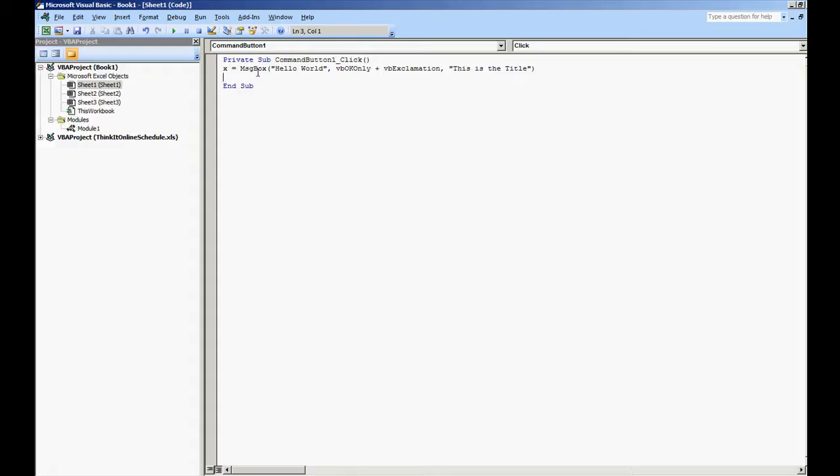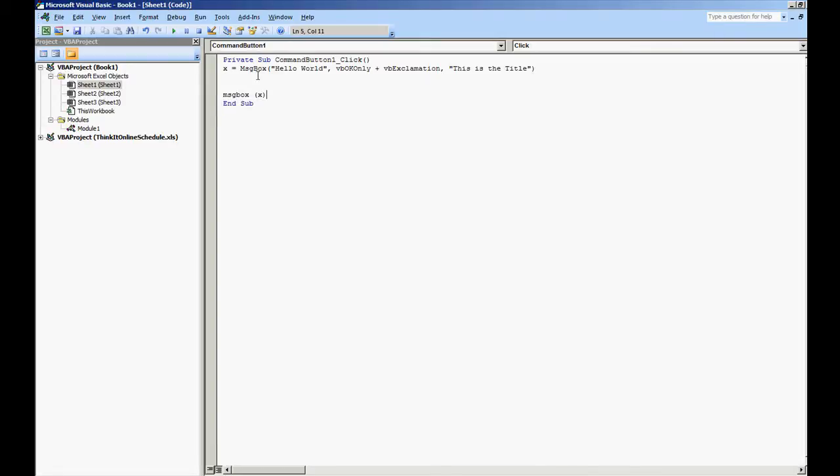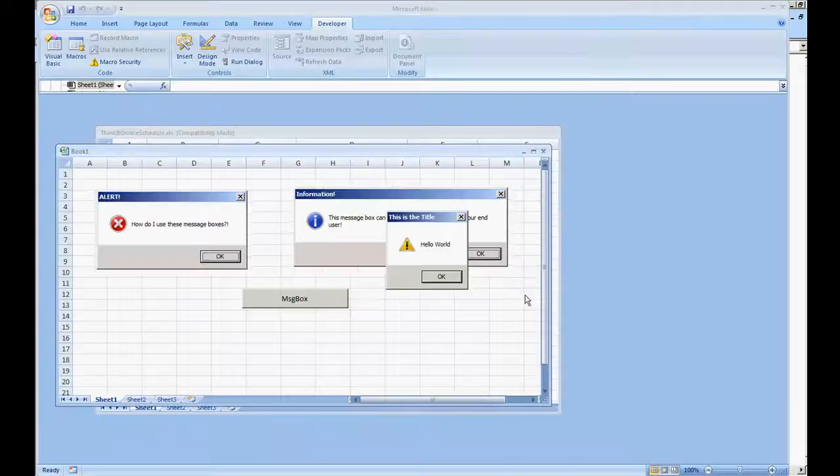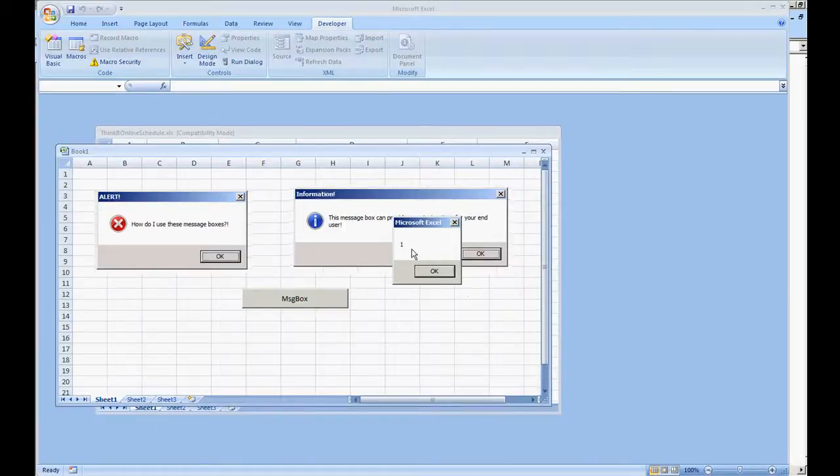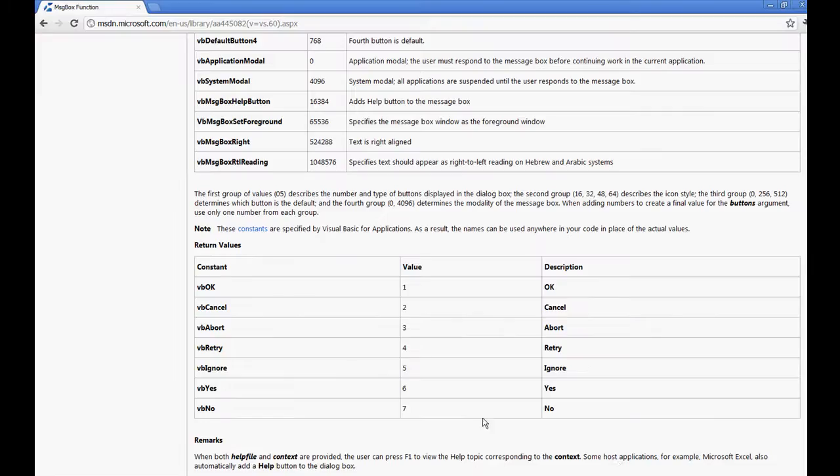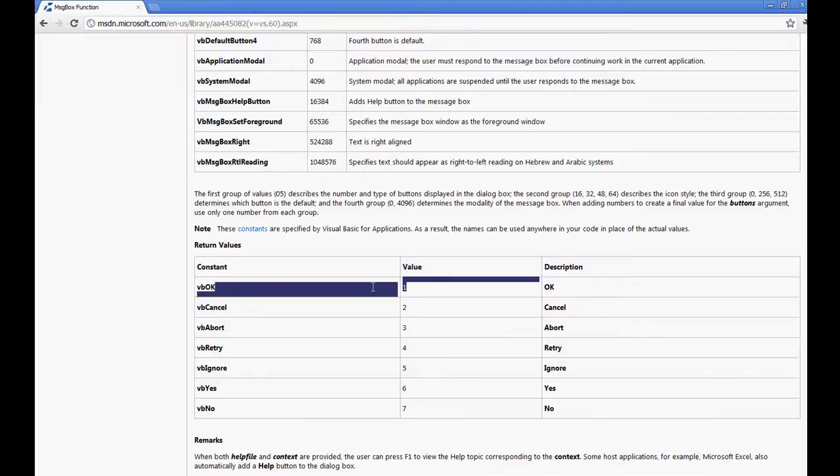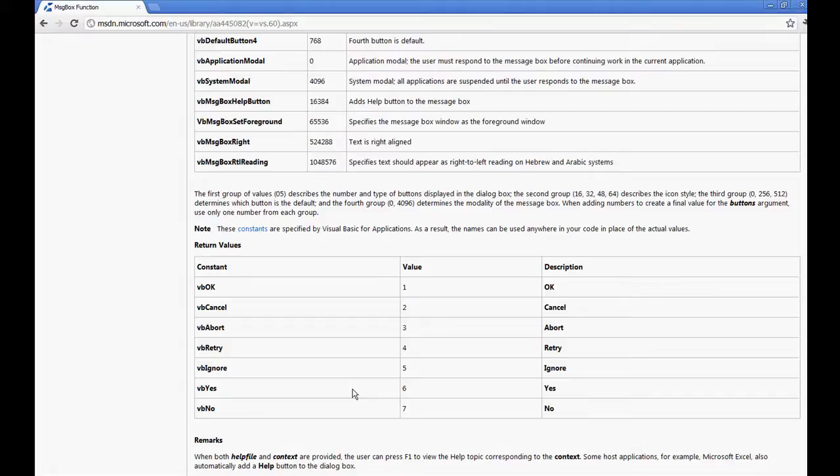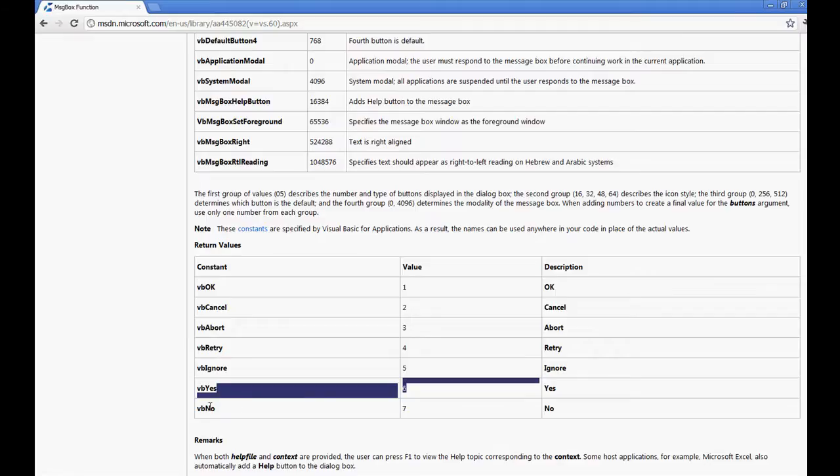Now if you notice, we did an x equals message box hello world. I'm going to show you something. We're going to message box X. We're going to play the same code, hit OK, we get the return value of 1. Whenever the user clicks VB OK, the return value we get is 1. If we were to have the VB yes and no option here and the user was to click the button yes, we would get the value 6 back. If they were to hit no, we would get the value 7 back, and I'm going to show you how that works right now.